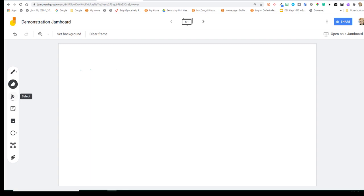The next tool down is the Select tool. And once we have an item added to our Jamboard, we'll be able to move it around, and we'll come back to that tool.